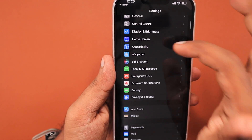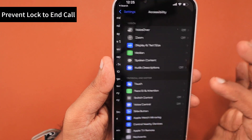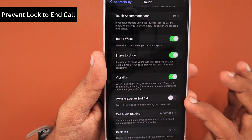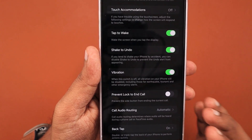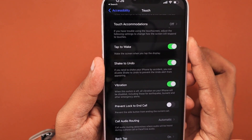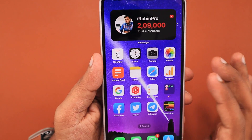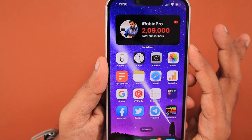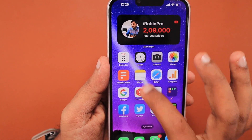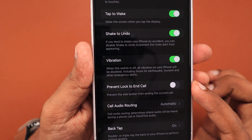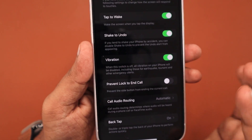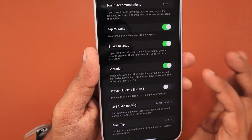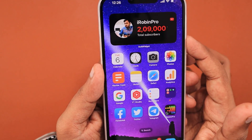The very first troubleshooting step is to go to the Settings app, navigate to Accessibility, then tap on Touch, and scroll down a little bit to see 'Prevent Lock to End Call.' This is a newly introduced feature in iOS 16, which helps prevent the call from being terminated when you press the power button. When AirPods is connected, pressing the power button won't disconnect the call by default, but without Bluetooth headphones, pressing the power button will immediately end the call. To prevent that, we can toggle this feature on. Try turning it on or off and then check while on a phone call whether you are able to access the home screen.